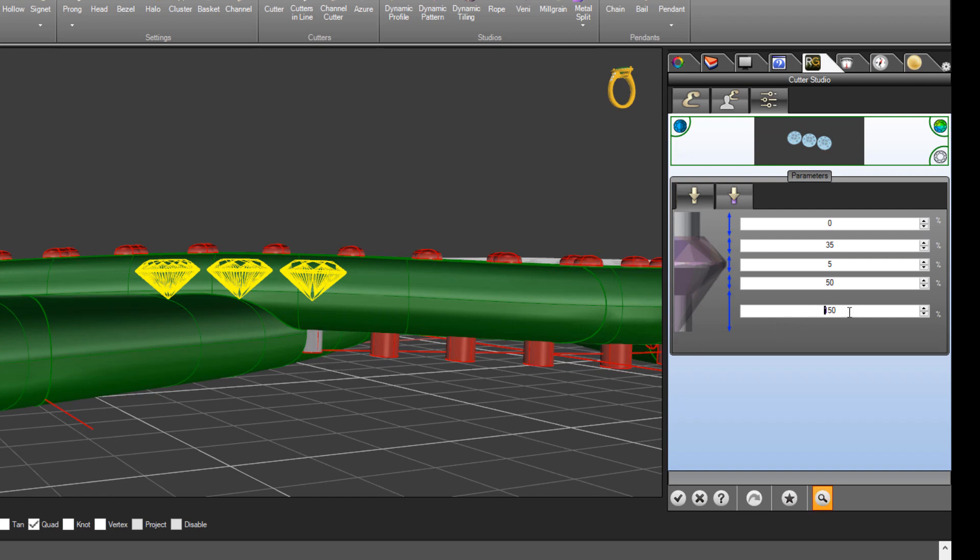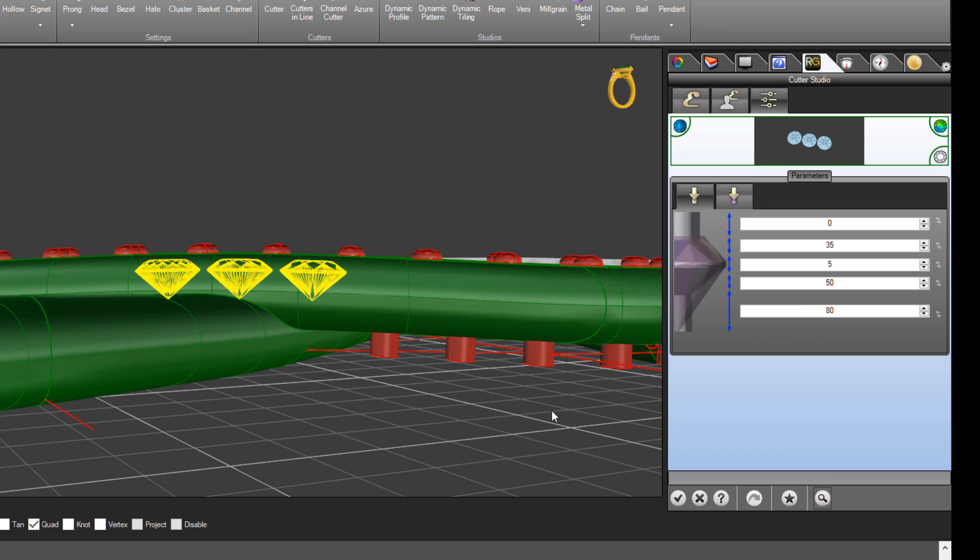Again, that's relative to a percentage of the gemstone diameter. So it's 150% of the size of the diameter. If we drop that down, maybe to 80 might do the trick. We'll just come here to preview that.